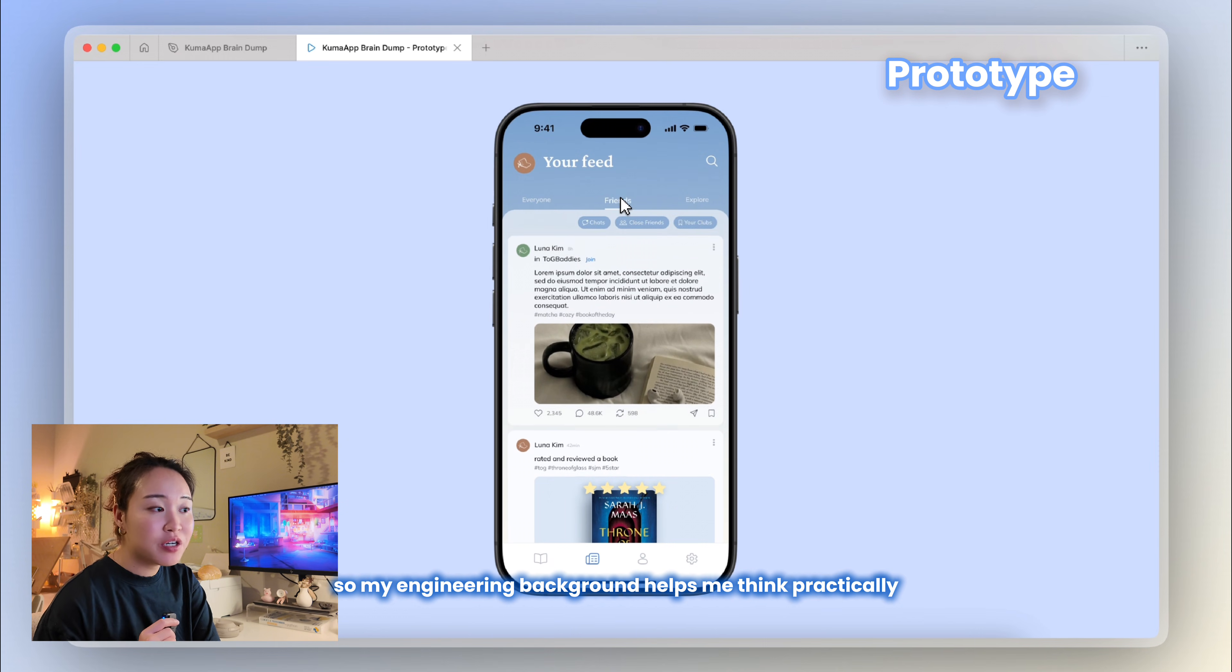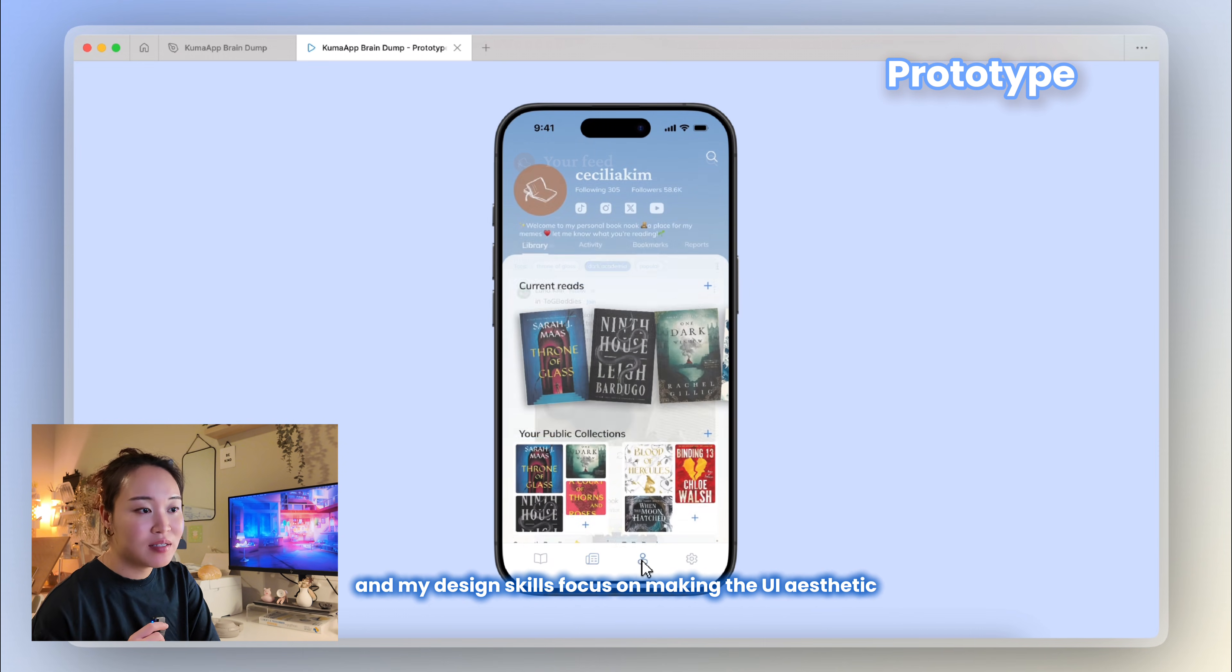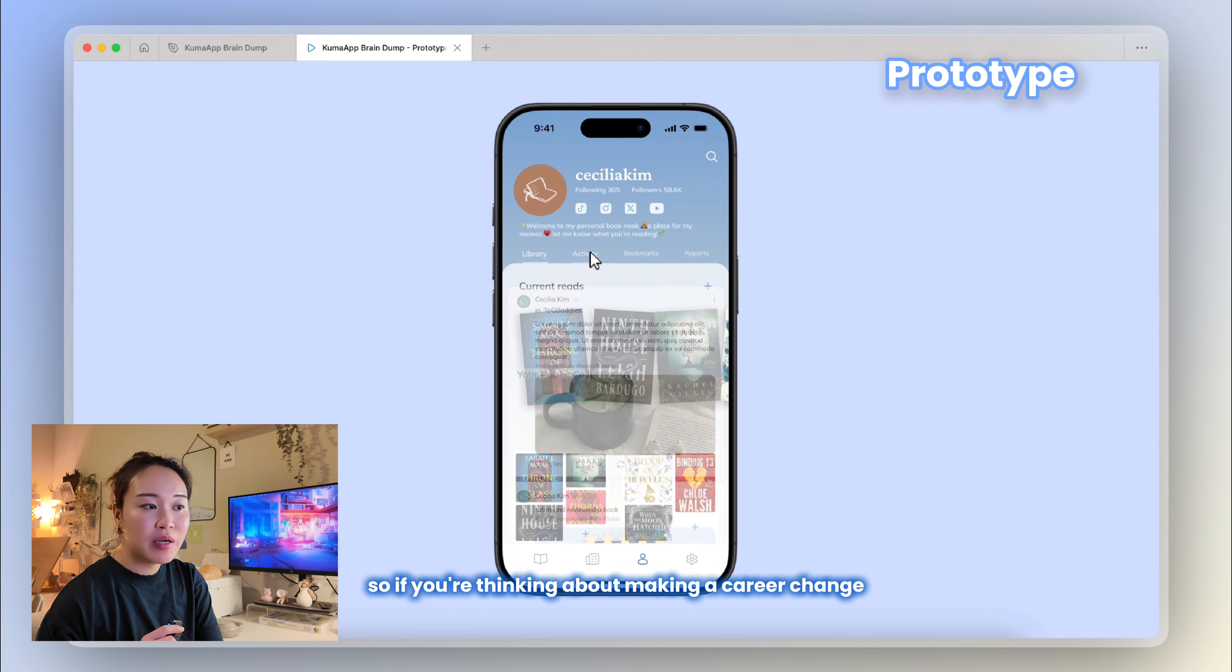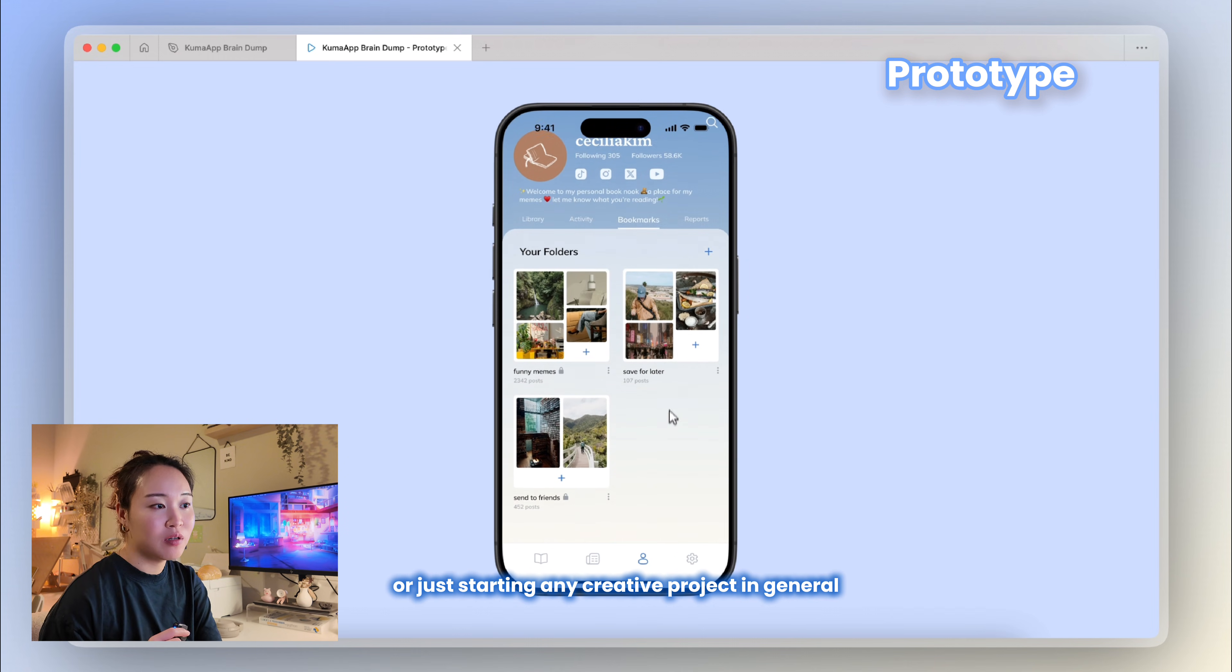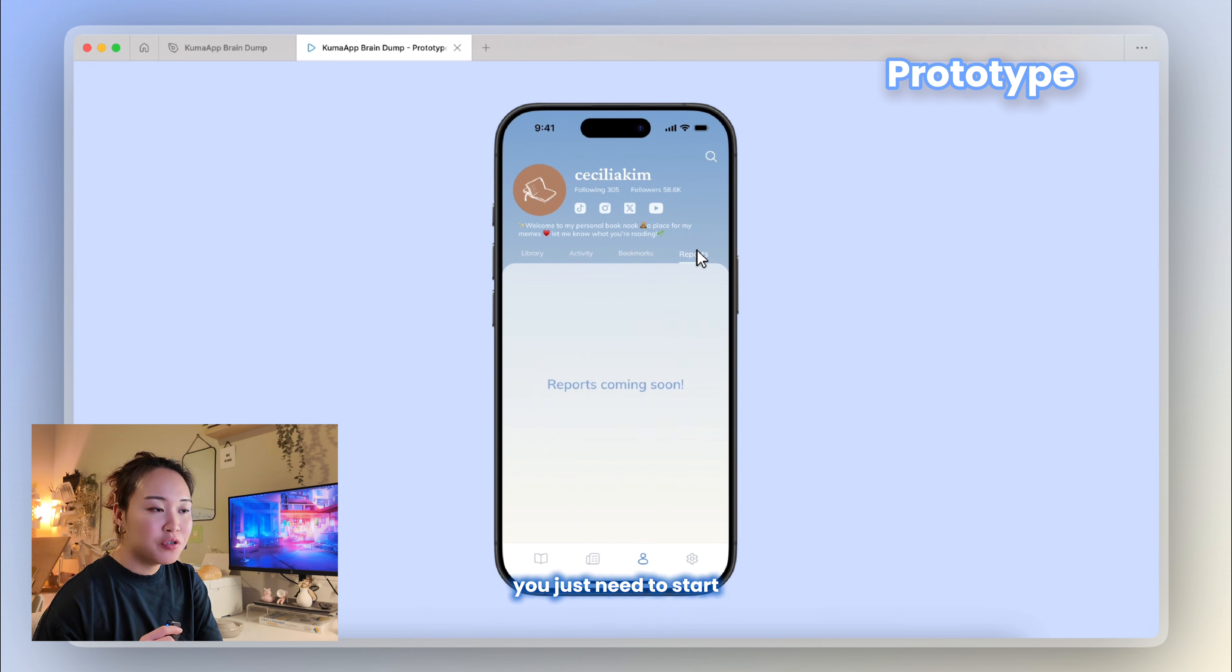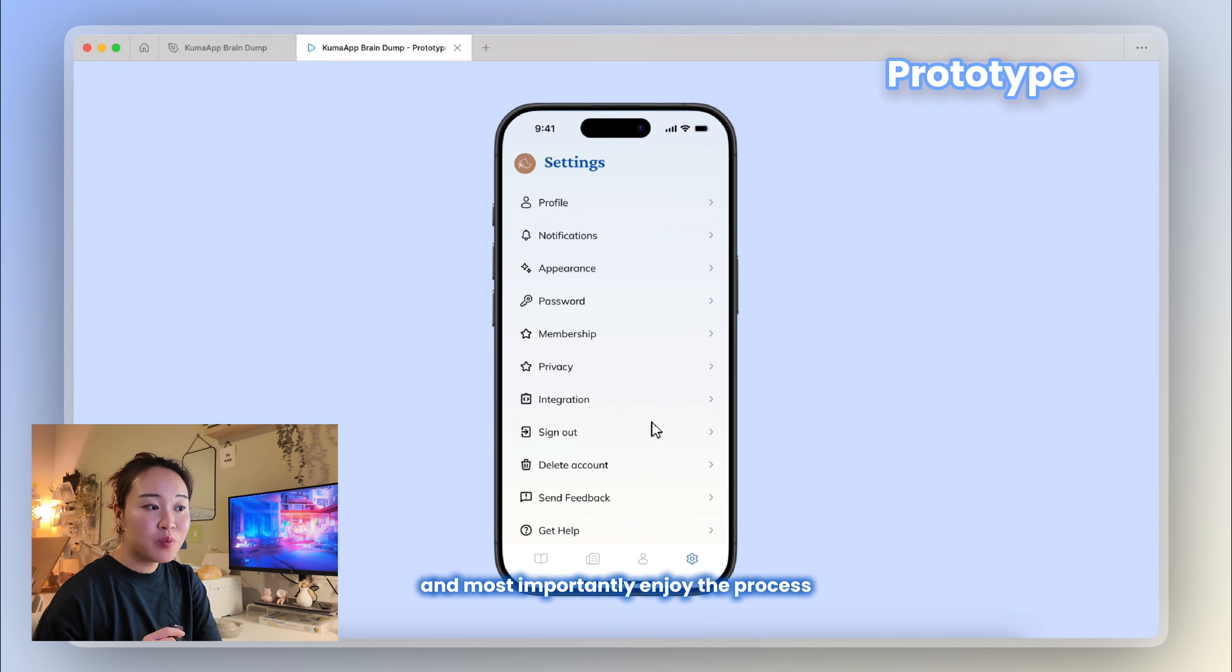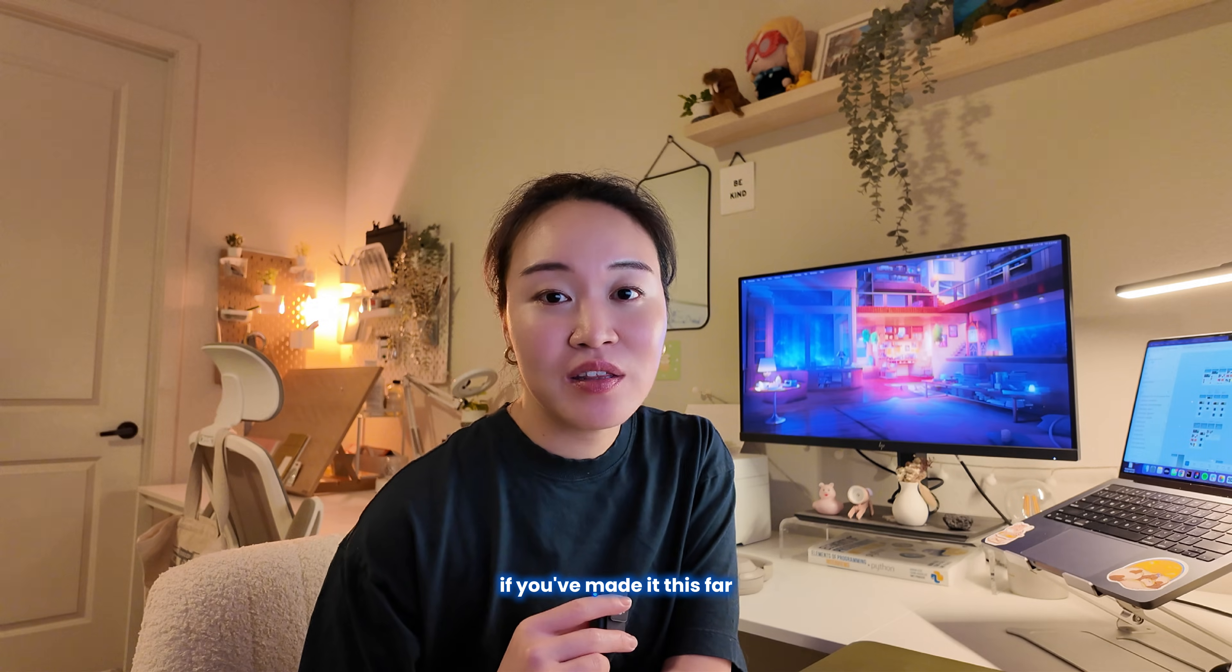So if you're thinking about making a career change or getting into design or just starting any creative project in general, I hope this shows you that you don't need to have everything figured out. You just need to start, make the bad versions, and get feedback and iterate. And most importantly, enjoy the process because it's all about learning and improving at this point.